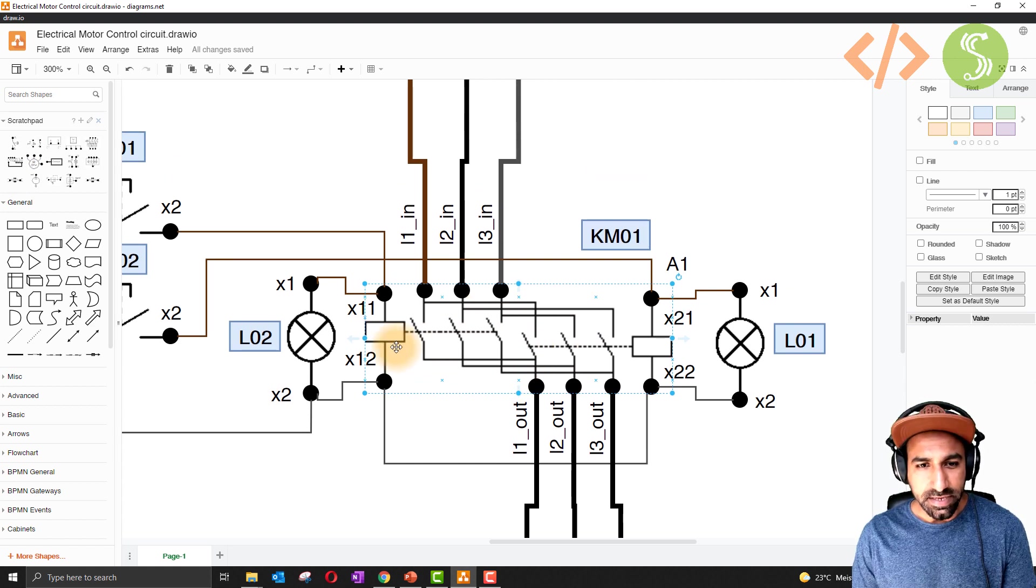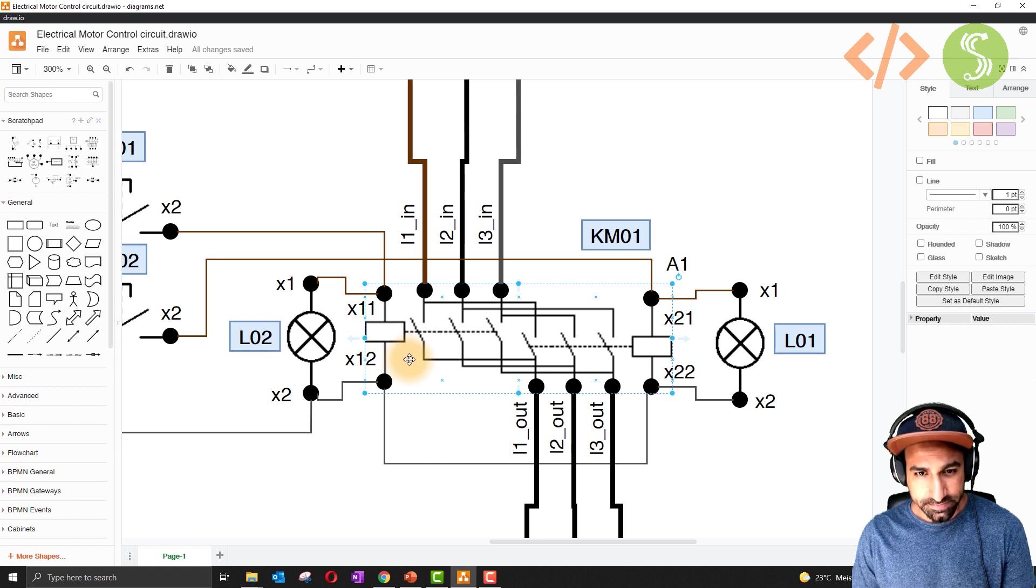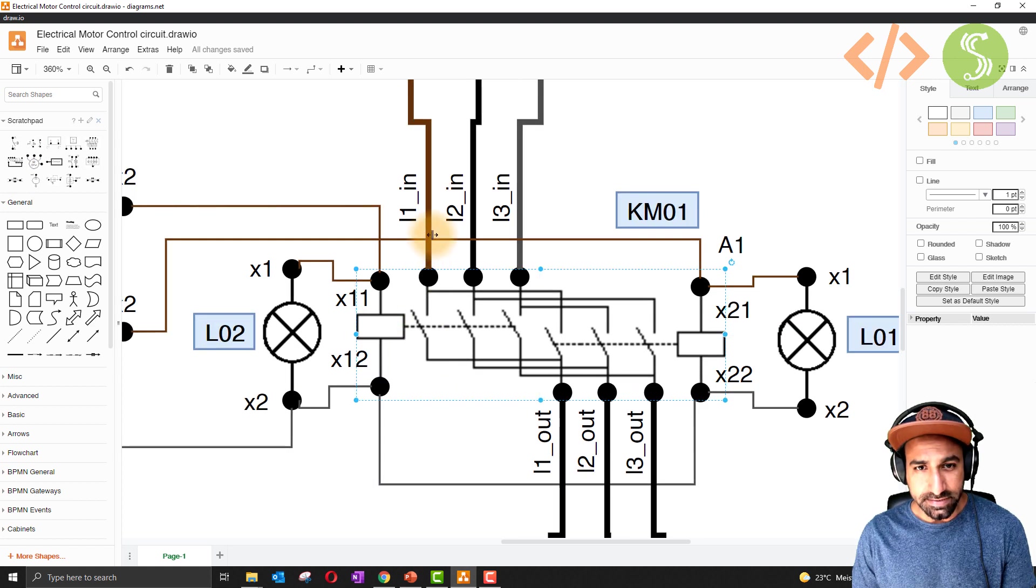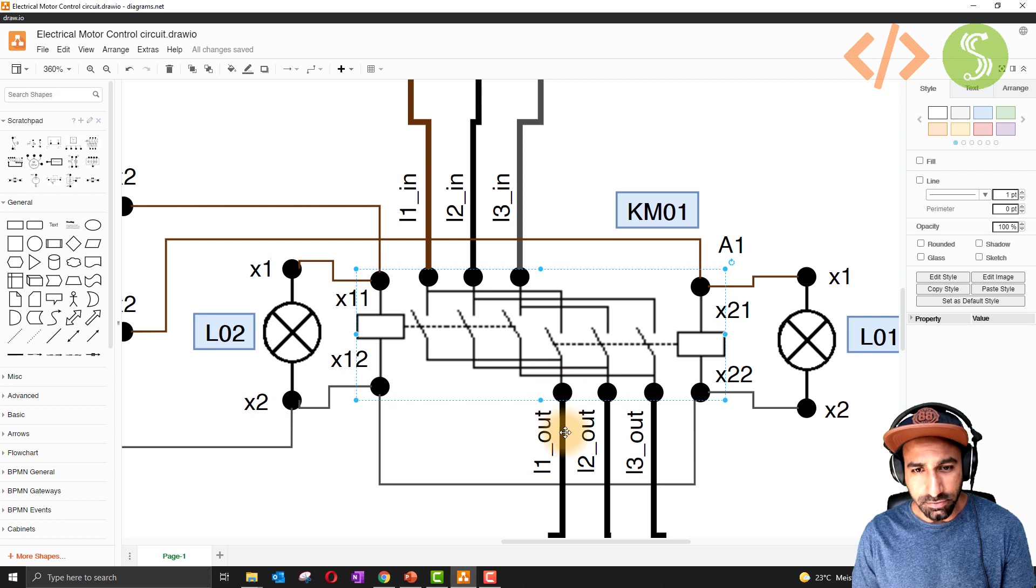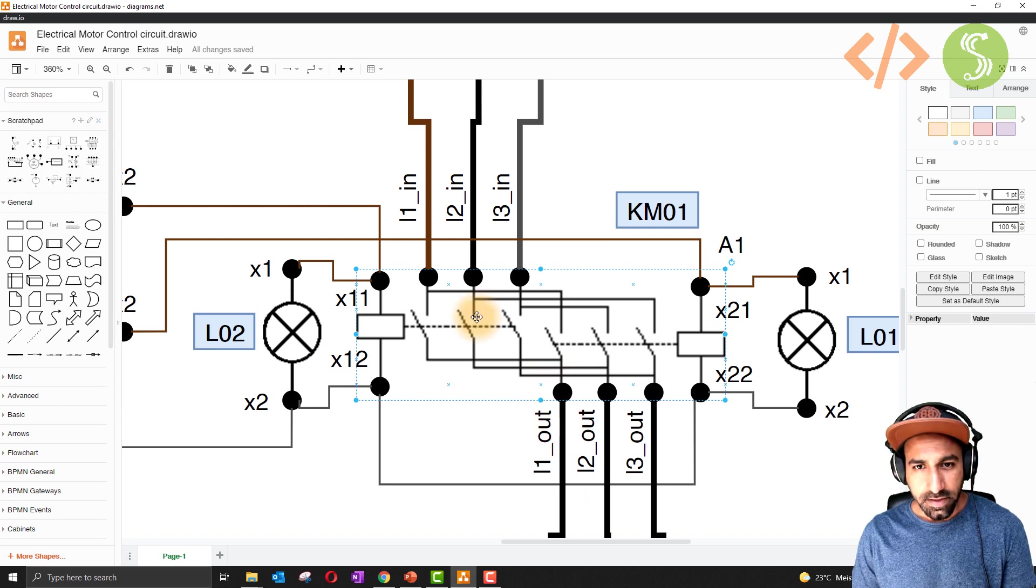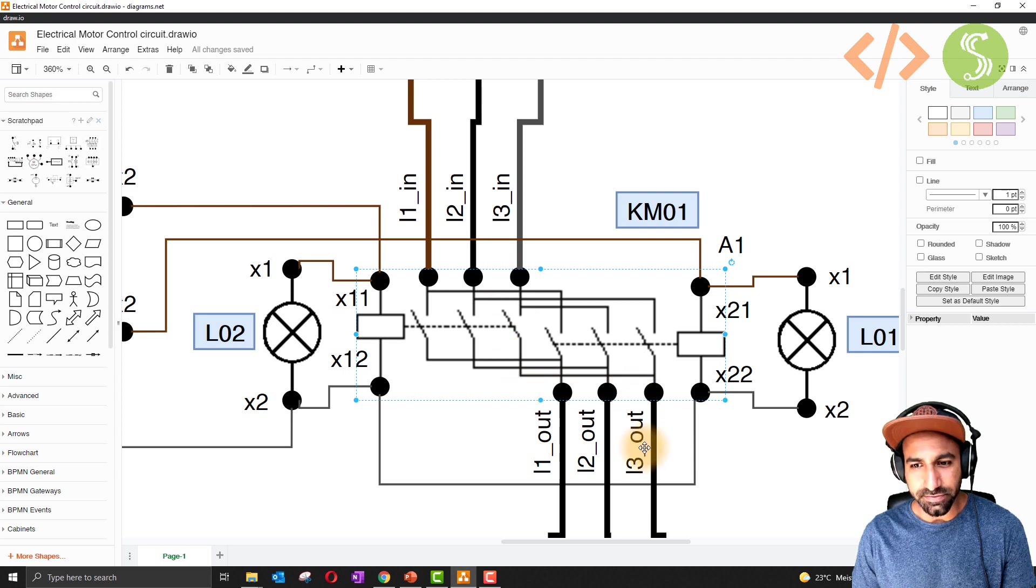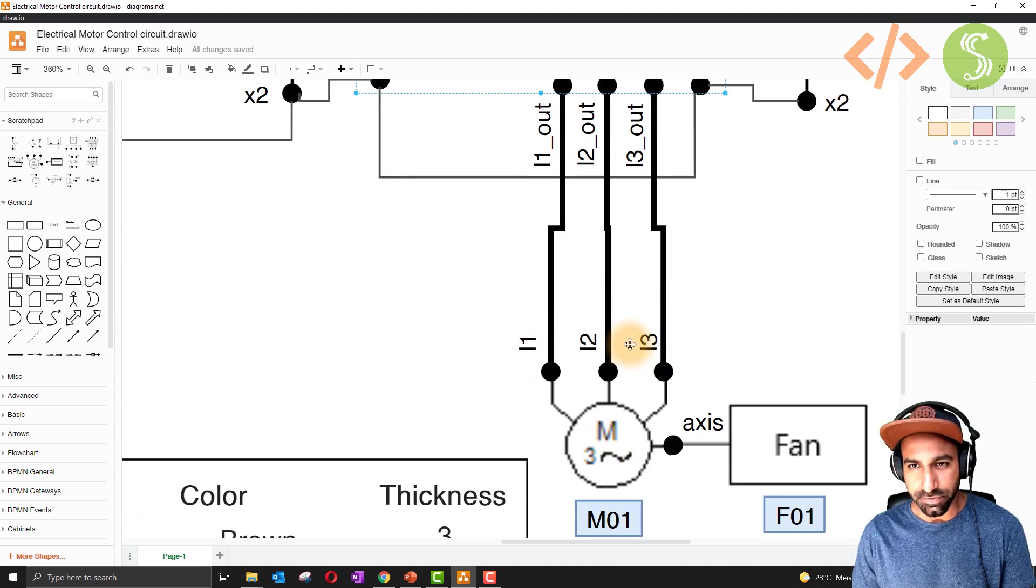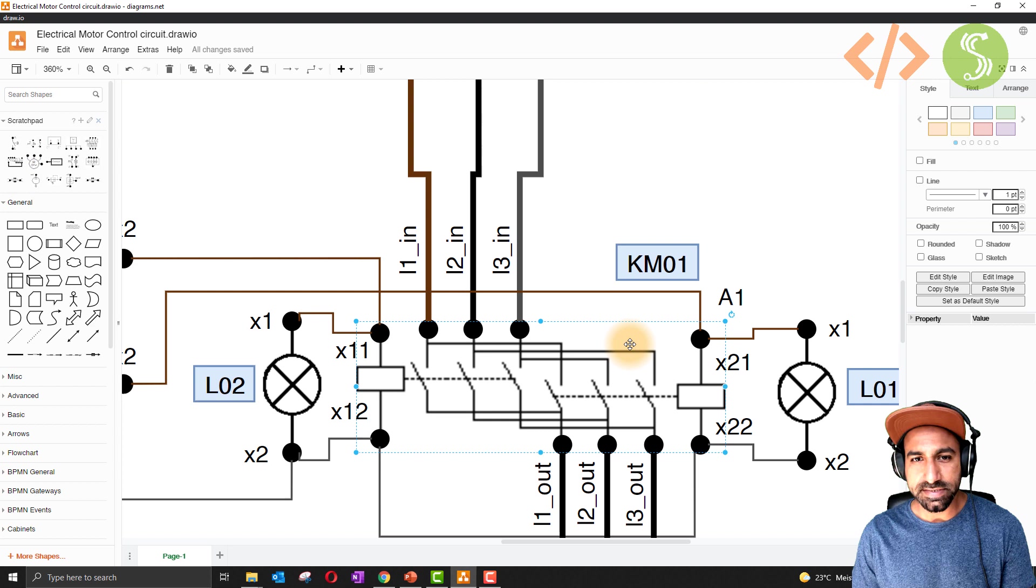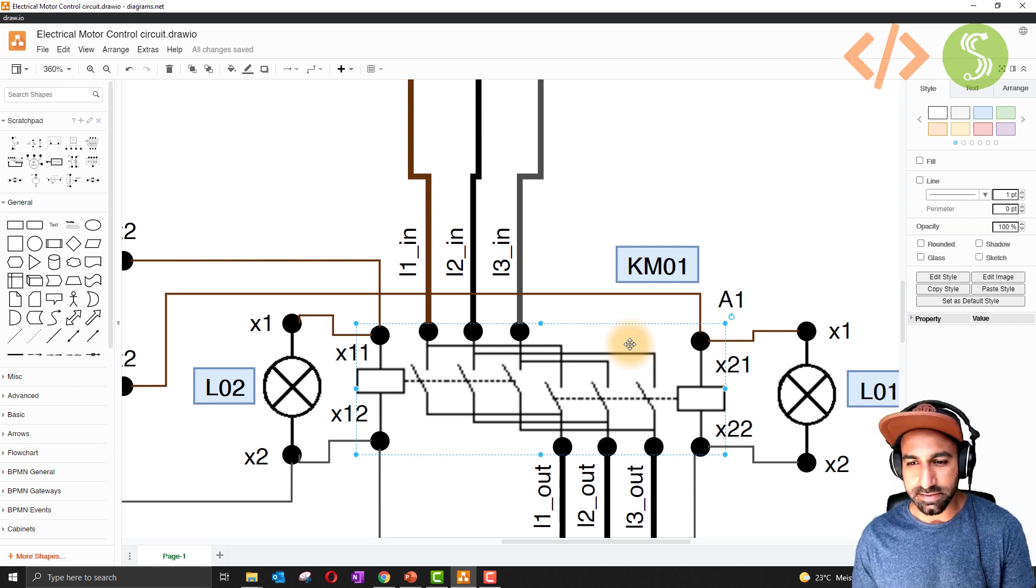Let's see what happens when this coil gets energized. In this case, L1 in is going to L1 out, L2 in is going to L2 out, and L3 in is going to L3 out. This is going to the motor, L1, L2, and L3, so the motor is getting L1, L2, L3 in a sequence.